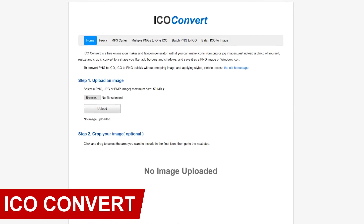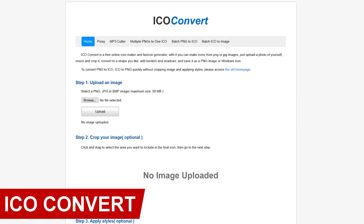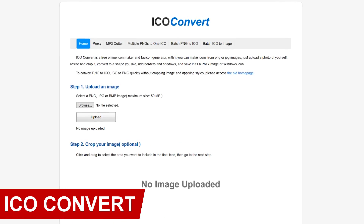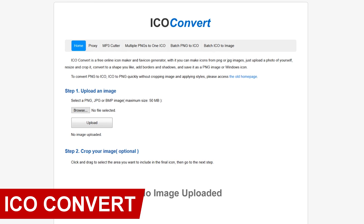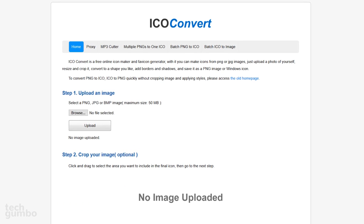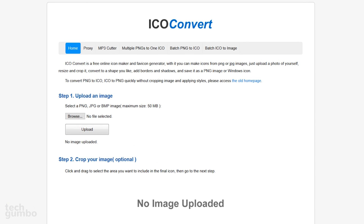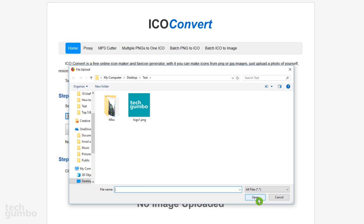First up is IcoConvert, which can take any image on your computer and convert it into an icon to be used on a website or anywhere else that you need it. It's simple to use. First, browse your computer for the PNG, JPEG, or BMP image that you want to convert, no larger than 50 megabytes.